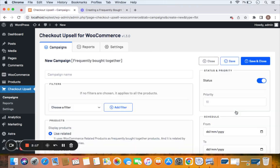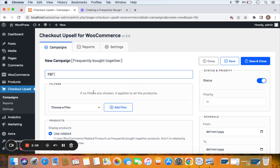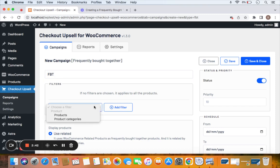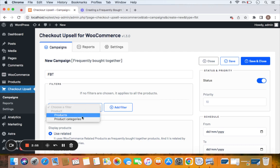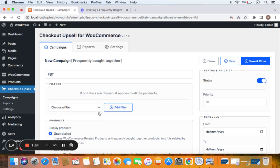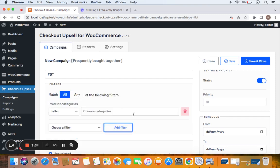Next, we're going to name the campaign — let's call it FBT, which refers to Frequently Bought Together. Then comes the filters. This indicates the products or categories on which you would like to show the Frequently Bought Together items. Leaving it empty means the FBT items show on all product detail pages. For this video, let's select a filter for product categories — specifically the Accessories category, using the 'Add Filter' option.